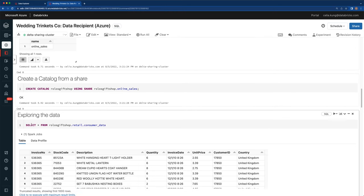So to recap, in this demo we saw how a provider can easily share data via a simple SQL API or UI with any recipient who can be on Databricks or not on Databricks. We also saw how easy it was for a recipient to access and query the data that is shared with them, also through a SQL API and a UI. Thanks for watching.